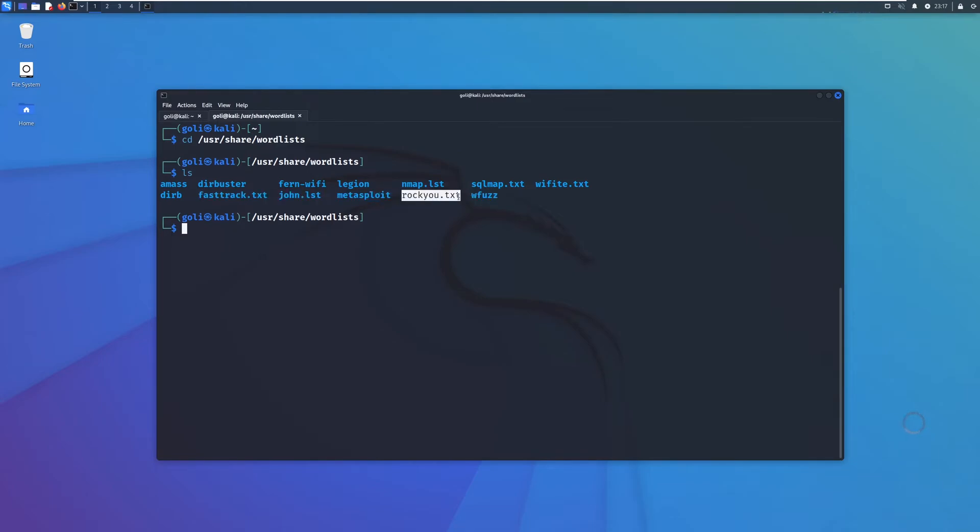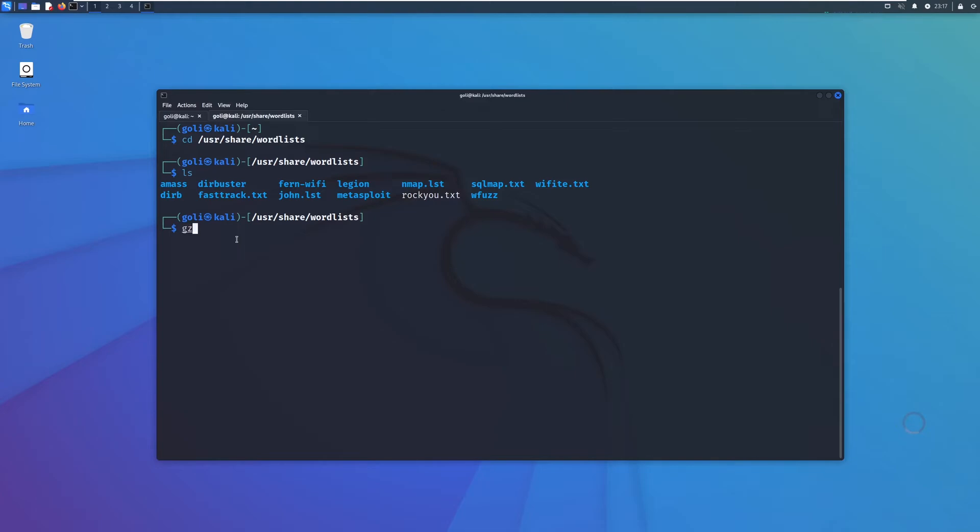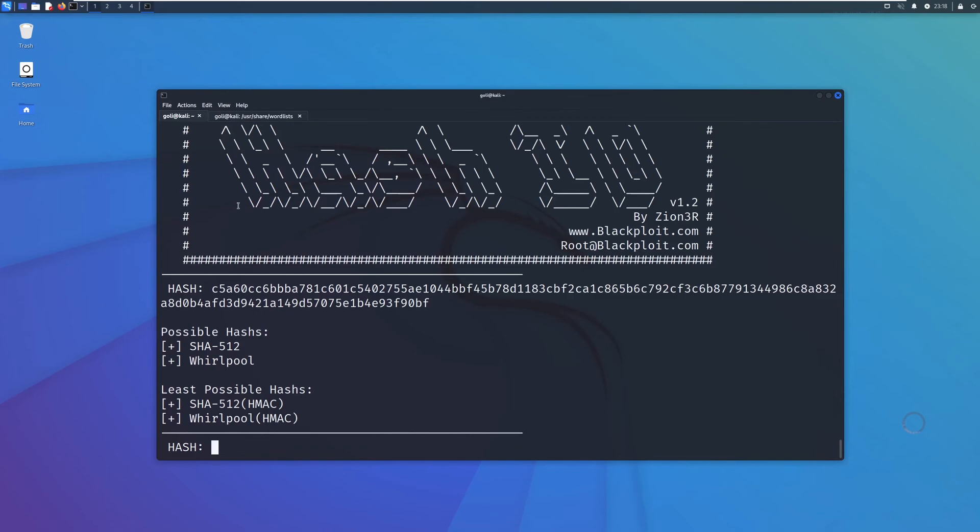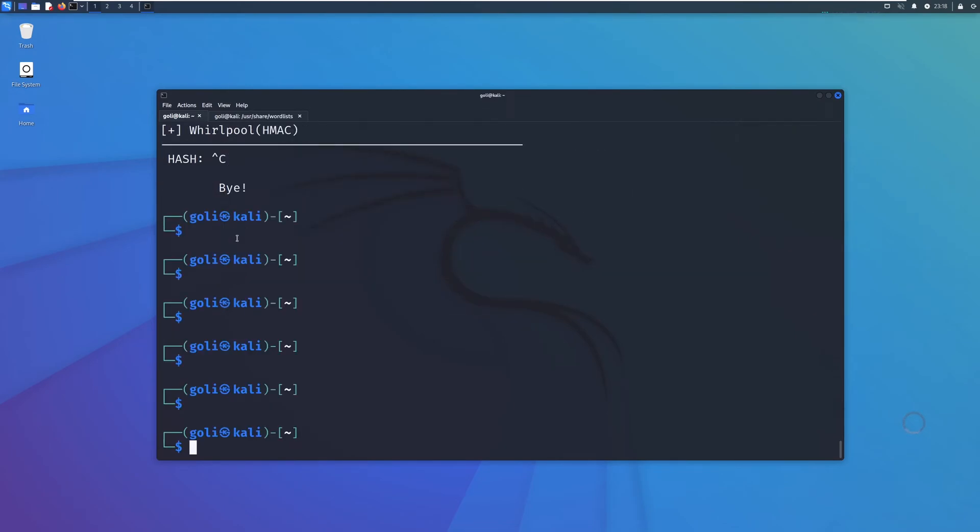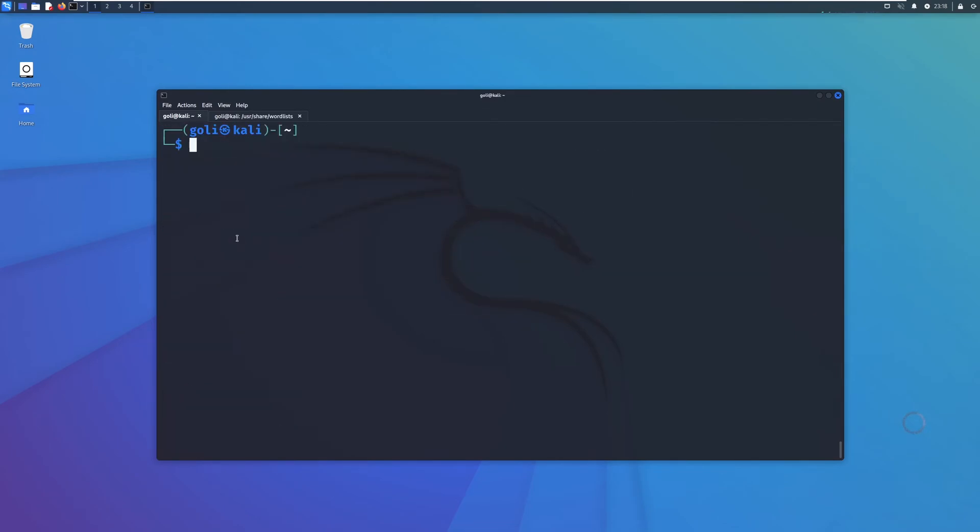We are going to use rockyou.txt. I have unzipped my file. But if you don't see exactly this file, you can do gzip -d with the filename. Mine was in .gz format, so that's why I unzipped it with this command. Let's go back to our stuff.